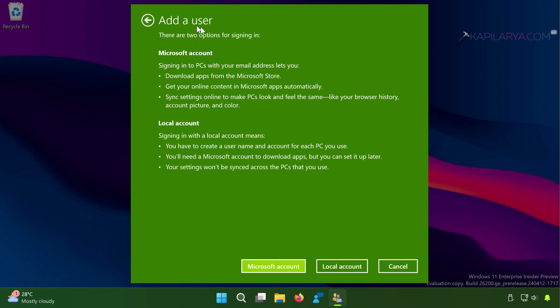Next, you will be served this information which clearly shows benefits of the account types. Like Microsoft account has its own benefits while local account has some of other benefits.